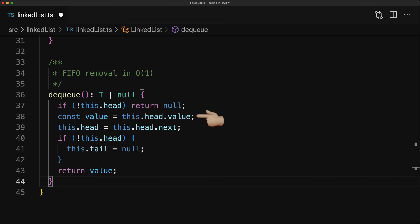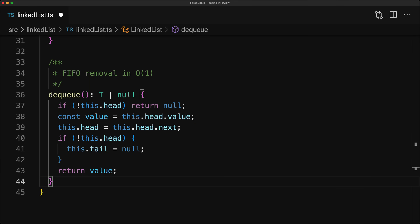Otherwise, we capture the value from the head but don't return it just yet. We have a few pointers to update. The new head is going to be the head.next. And if this means that the head is now pointing to null, implying that the list is completely empty, then we should update the tail to point to null as well. And finally, we return the value that we captured.